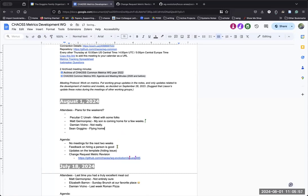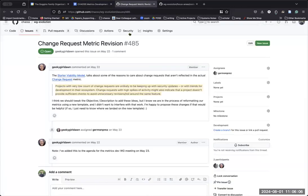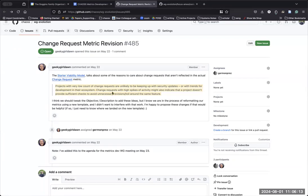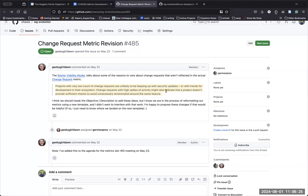And so Matt, while he was here, suggested that we take a look at this one metric revision. I don't know if anybody can see what's here, but effectively in the starter viability model, they discuss how keeping up with security updates or trends and development of their ecosystem can cause spikes. And change requests with high spikes activity may indicate a project doesn't provide sufficient checks.